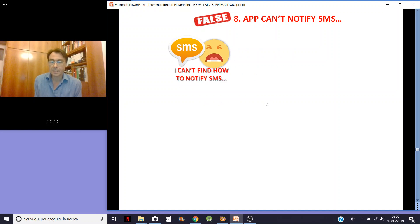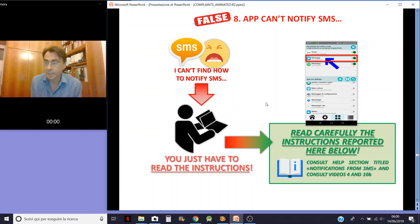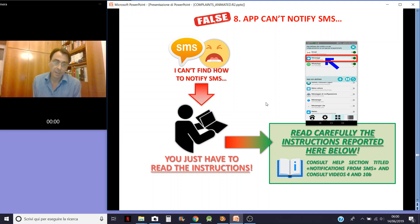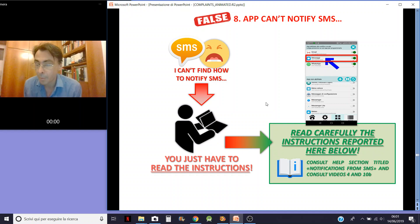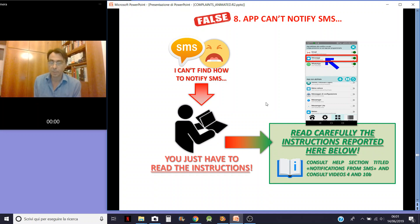App can't notify SMS — this is totally false. You just have to read the instructions. I have a section totally dedicated to SMS: how to set it, how to make it work, and so on. SMS apps can vary a lot, so it's not as simple as with WhatsApp or Gmail which are single specific apps. You have to find and detect the right one. Consult the app section on notifications from SMS and consult videos 4 and 10B.